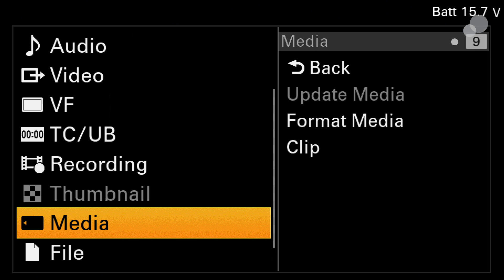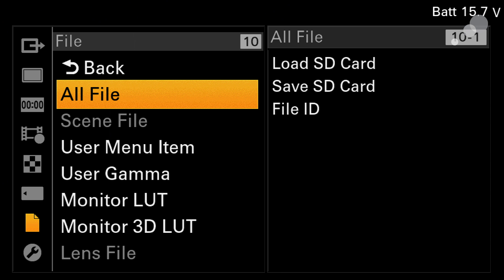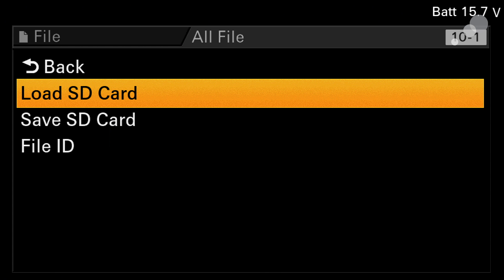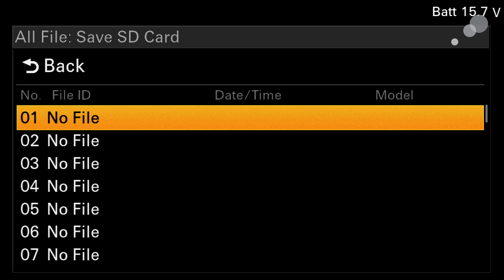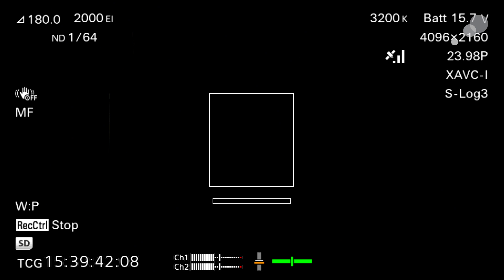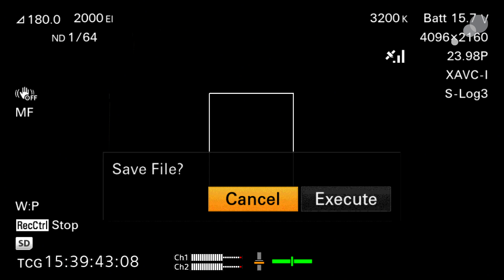So now we have to put a folder structure onto the SD card that the camera will recognize once the 3D LUT has been put to the SD card. The easiest way to do this is to go into the file menu and do an all file. I'm going to select all file and save to the SD card. I'm going to choose position number one. This is just allowing you to put numerous different types of files onto the SD card. I'm going to select position one, save file.